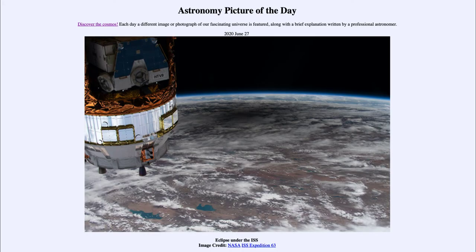Greetings and welcome to the introduction to astronomy. One of the things that I like to do in each of my introductory astronomy classes is to begin the class with the Astronomy Picture of the Day from the NASA website — that is apod.nasa.gov/apod — and today's picture is for June the 27th of 2020.